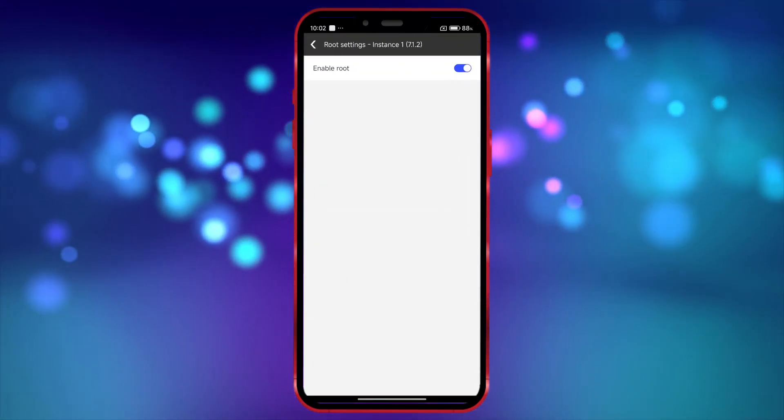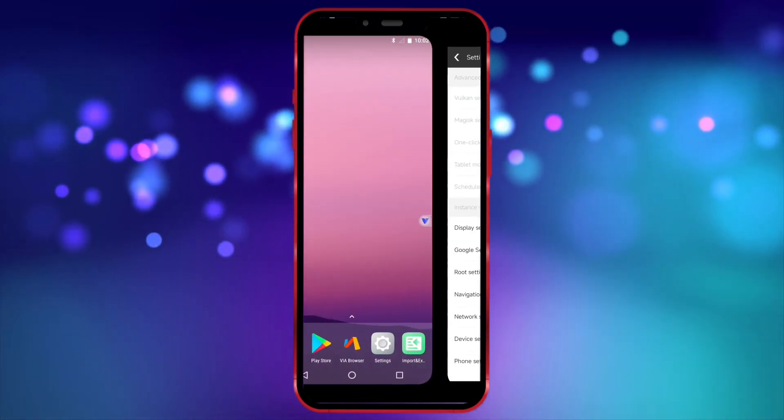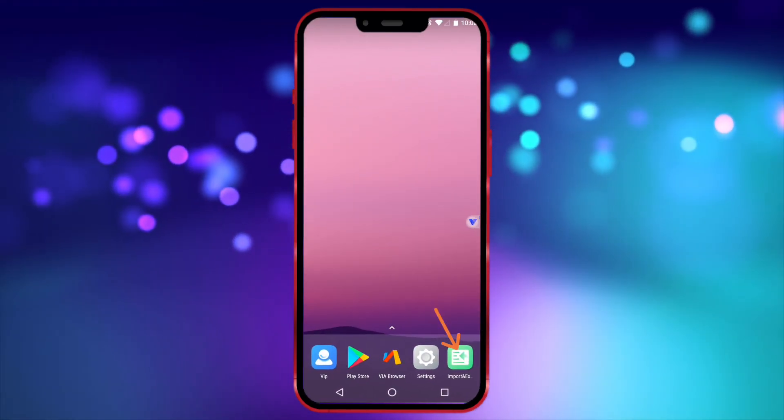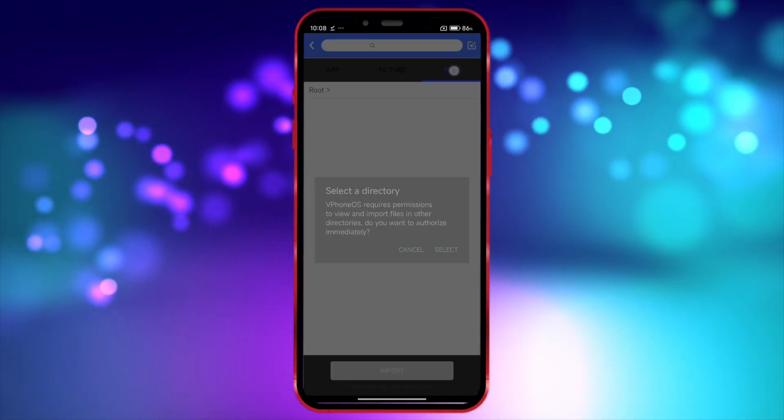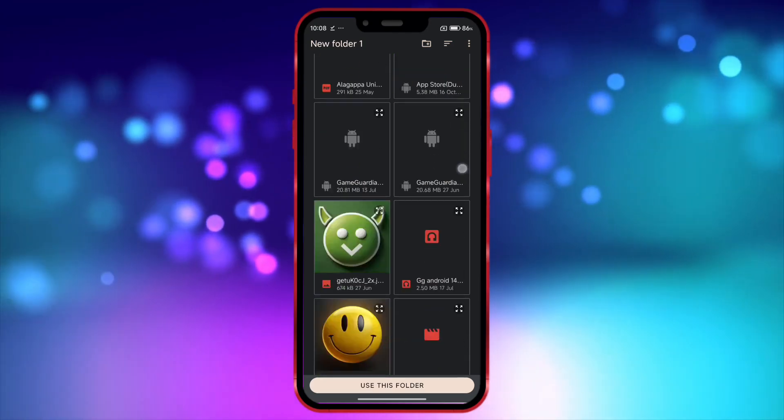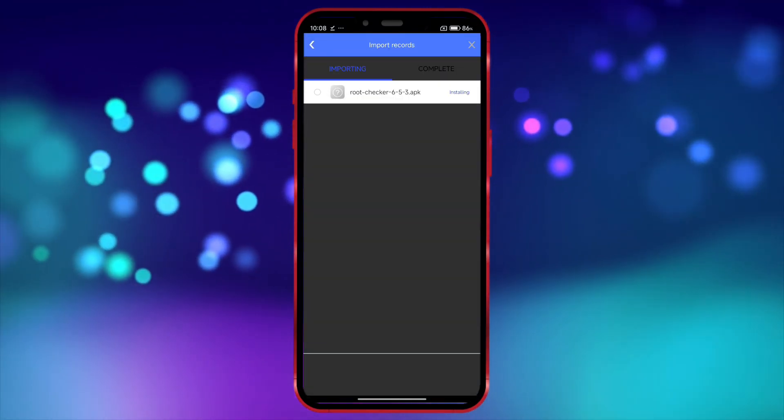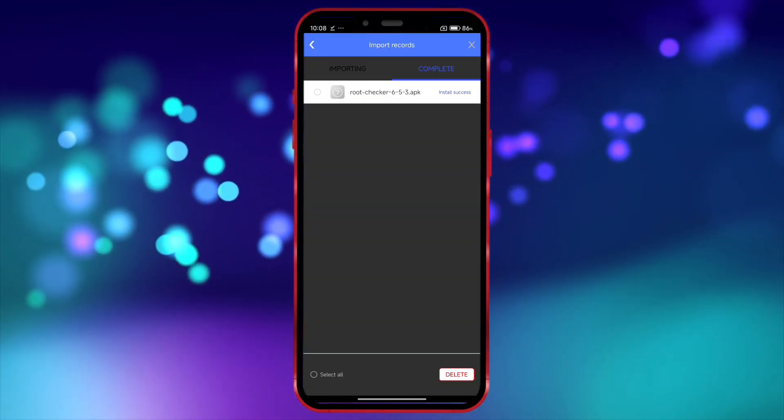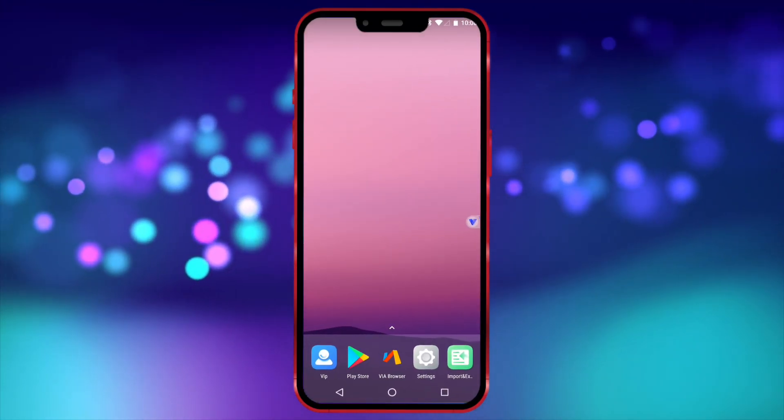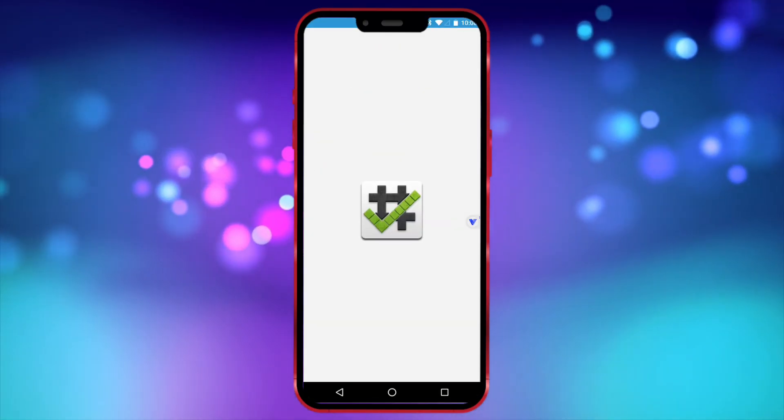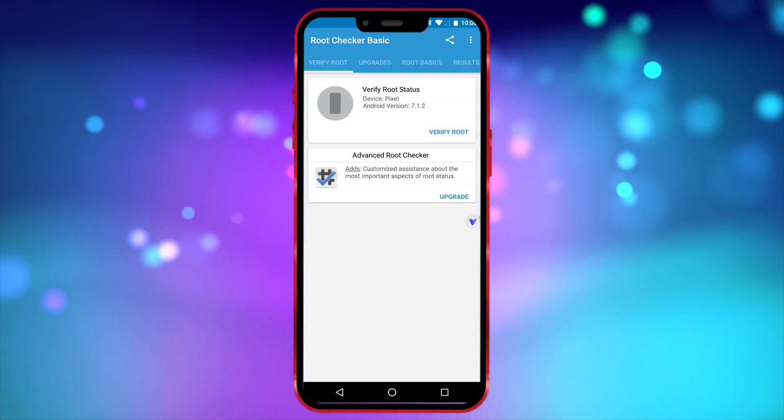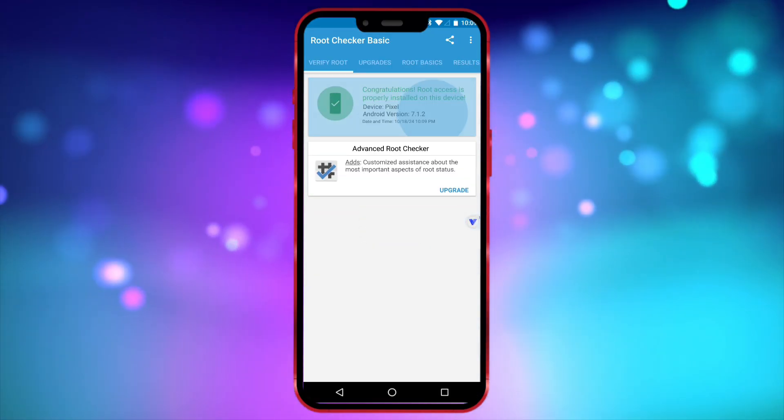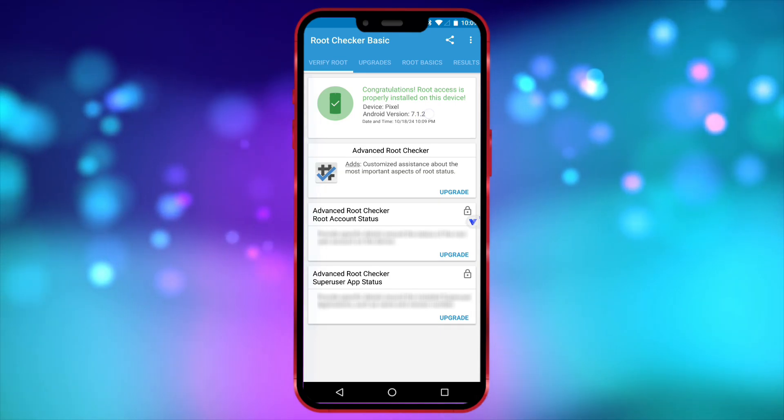Now, I will install Root Checker to show that I have root access in this virtual machine. As you can see, I now have root access.